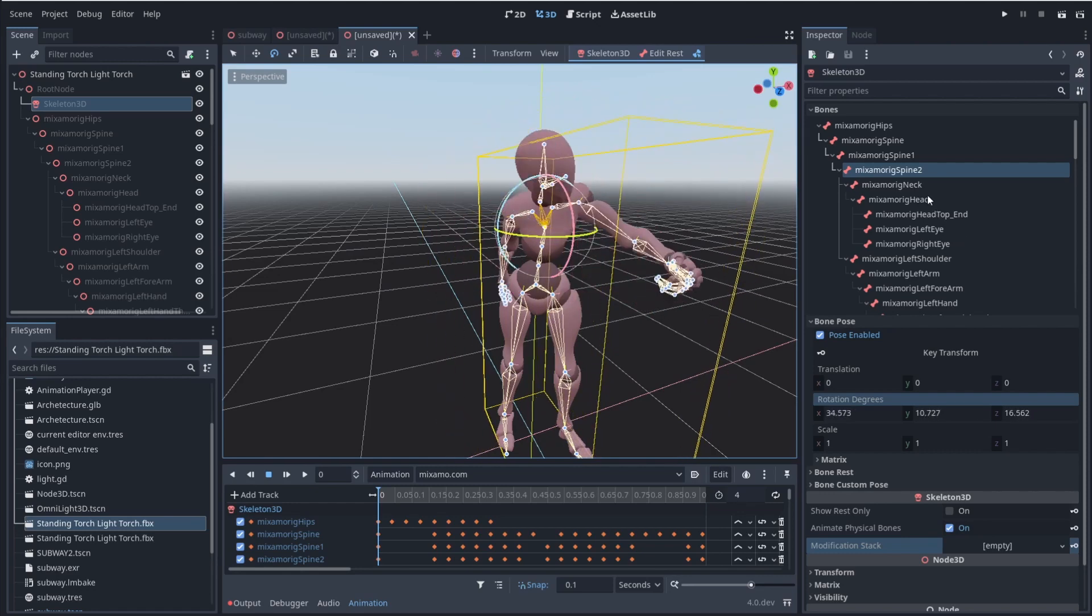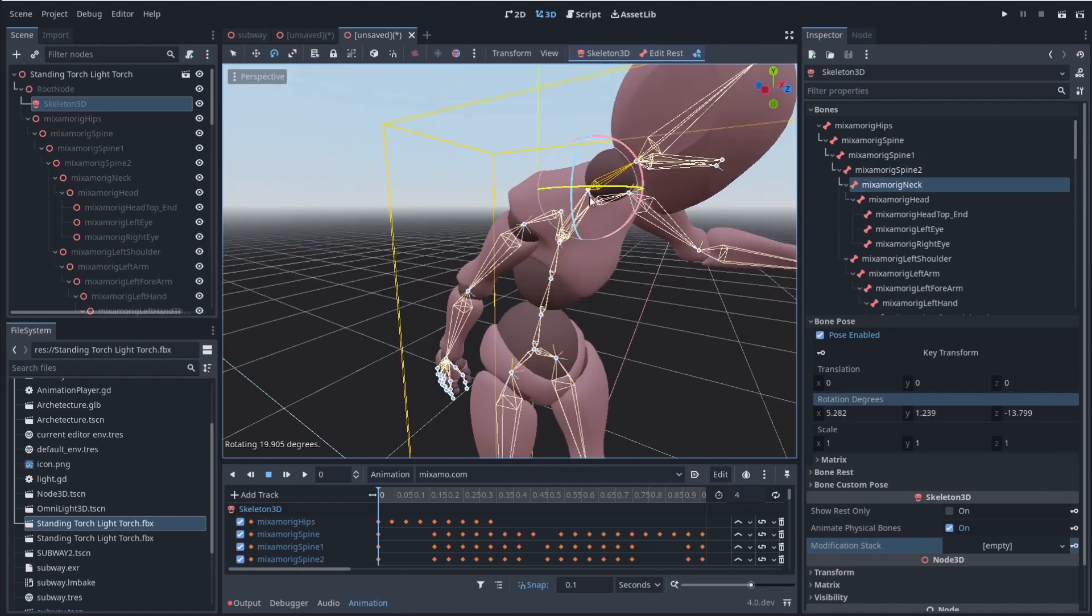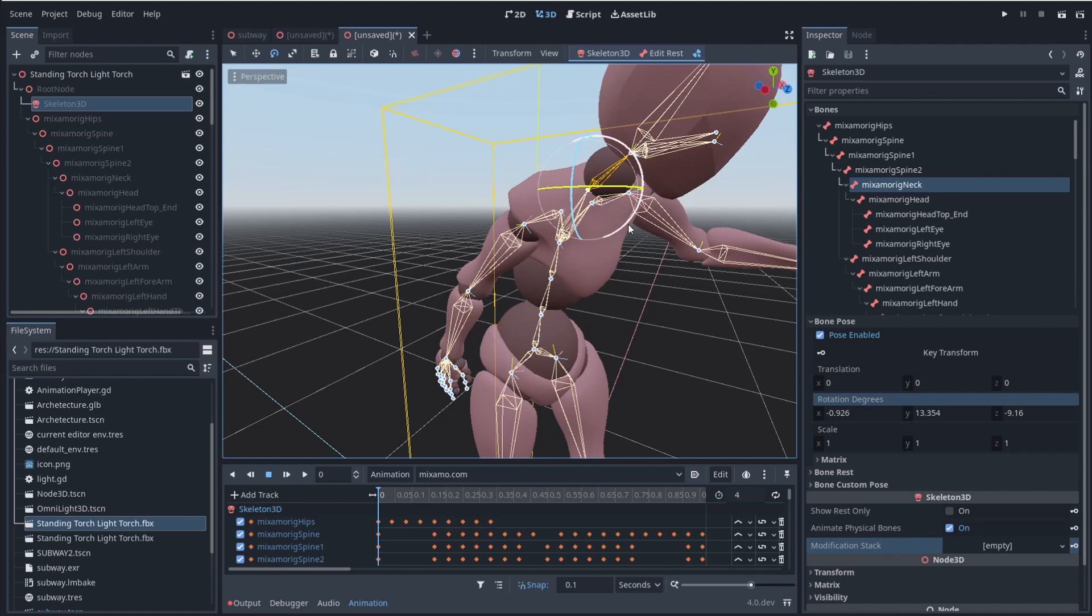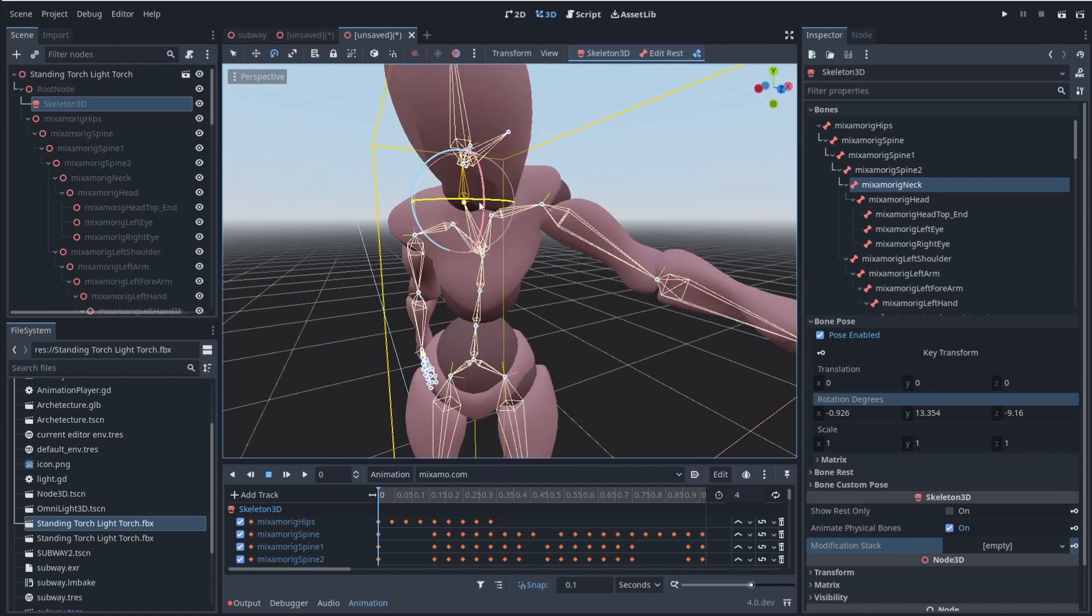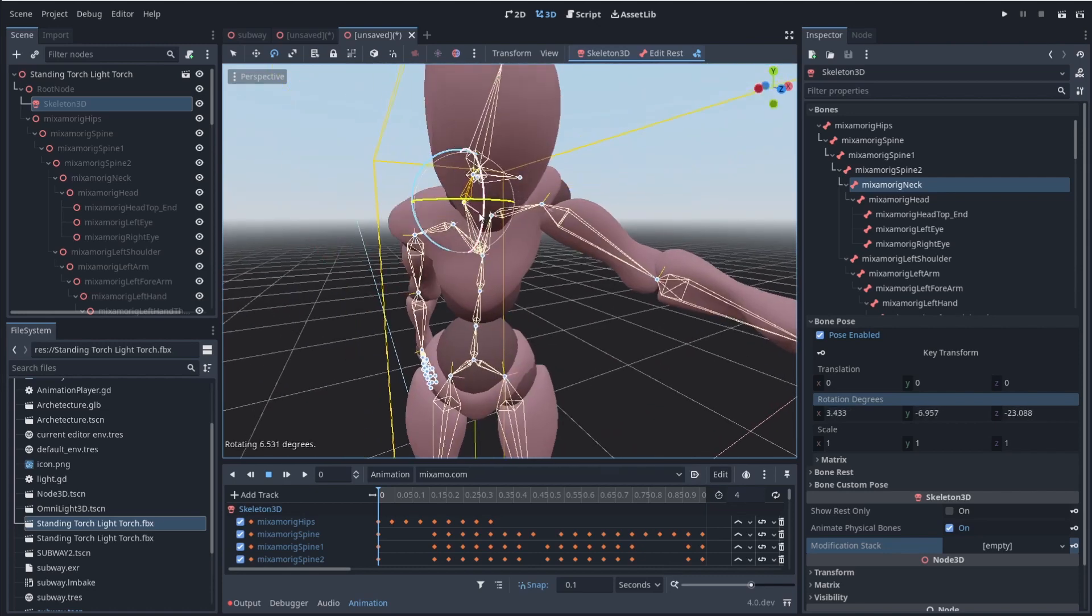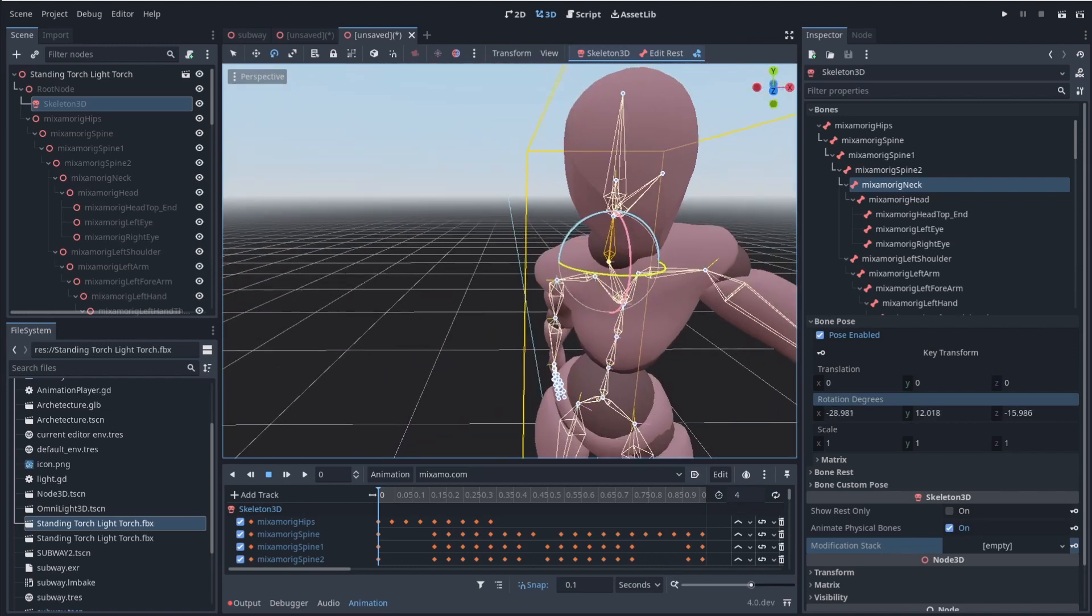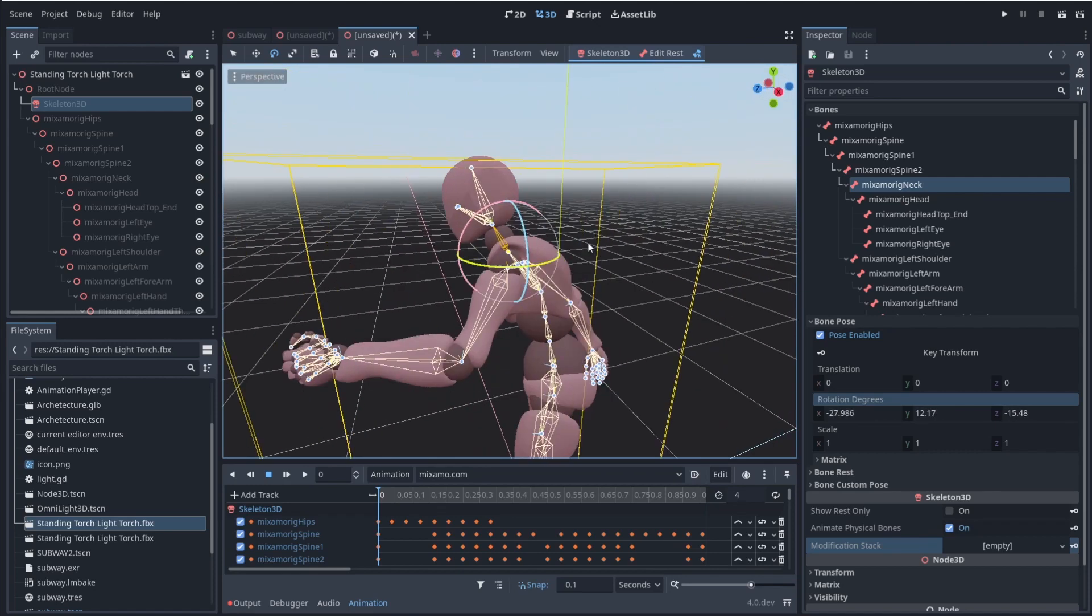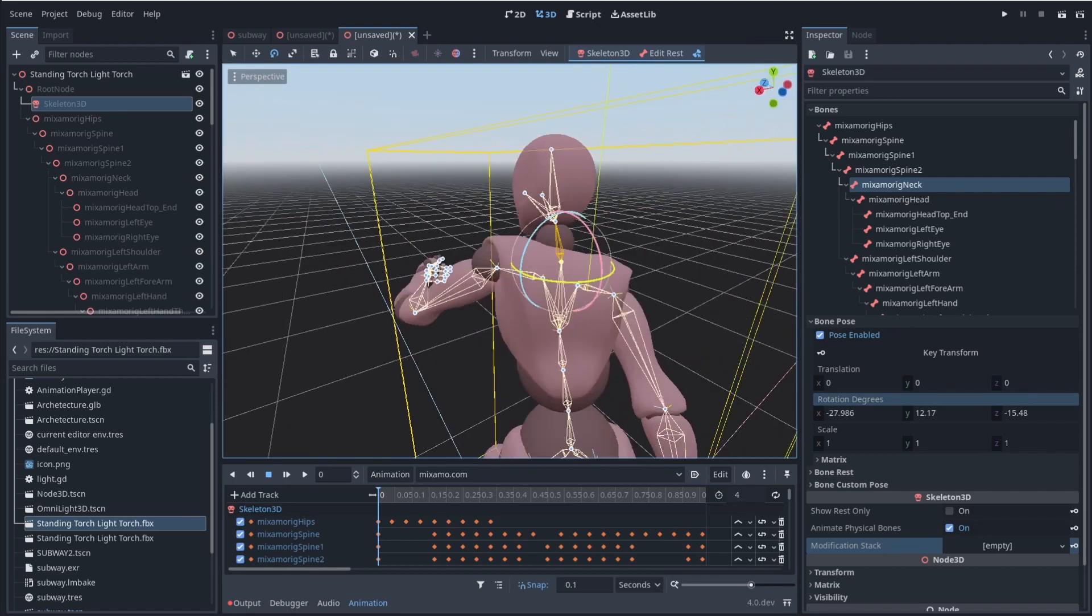So I can click on like my neck and I can kind of adjust. Oh, I just broke his neck. It's fine. But you can come in here and you could just kind of adjust how you want him to look straight inside of Godot.